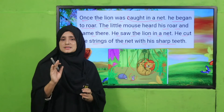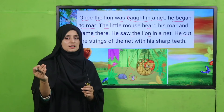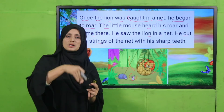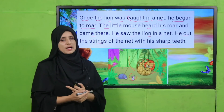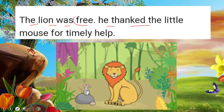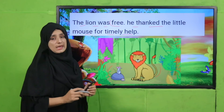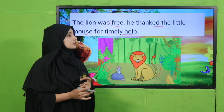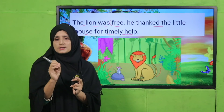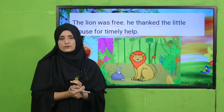Kindness never goes to waste — keep this in your mind. If you help someone today, tomorrow someone will help you. This is the reward, and this is the chain. Almighty Allah will pay from any side. The lion thanked the little mouse for the timely help. This is the actual reward of kindness. My dear teachers, give a lecture on manners, kindness, and politeness in your class every day — just five minutes — because these things change students' lives.